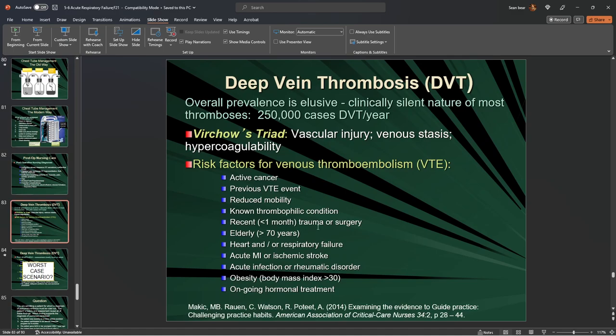Let's talk about DVTs — roughly 250,000 to 310,000 cases a year. They're elusive because usually you don't know you have them until it's too late. There is Virchow's Triad, which talks about people at highest risk for DVT development. The three components — which you should know — are vascular injury, venous stasis, and hypercoagulability.